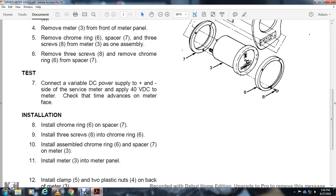Installation: Install chrome ring six on spacer seven. Install three screws eight onto chrome ring six. Install assembled chrome ring six and spacer seven on meter three.